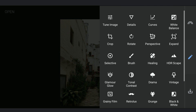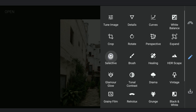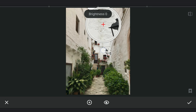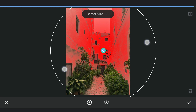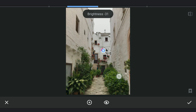Adding a selective filter for the walls, decreasing the brightness, and getting some colors back by increasing the saturation.